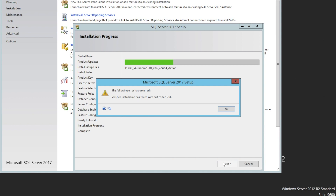You probably notice this error: the following error has occurred — VS shell installation has failed with exit code 1638.